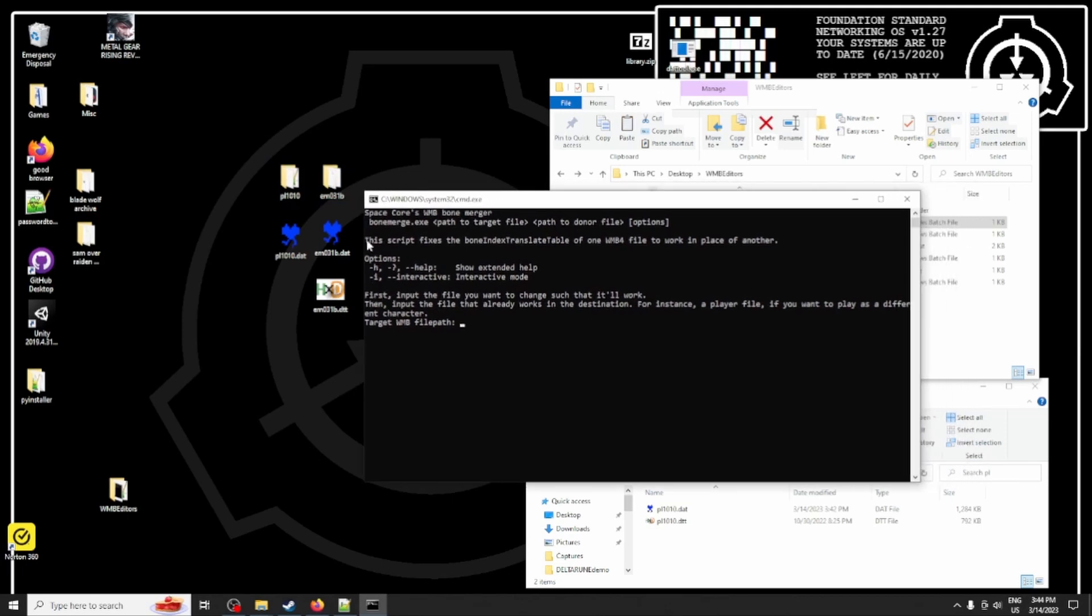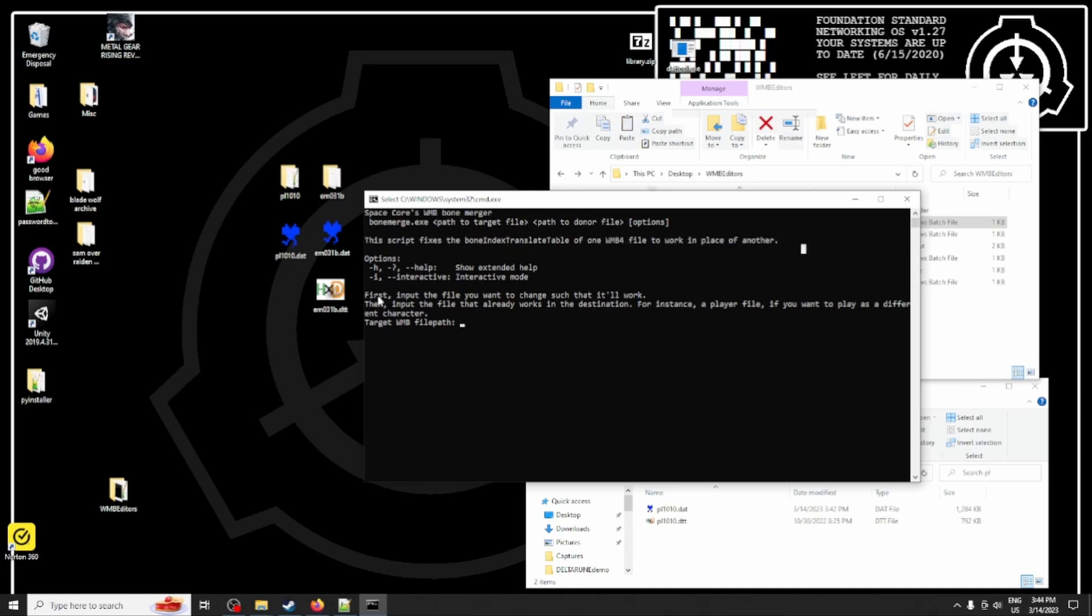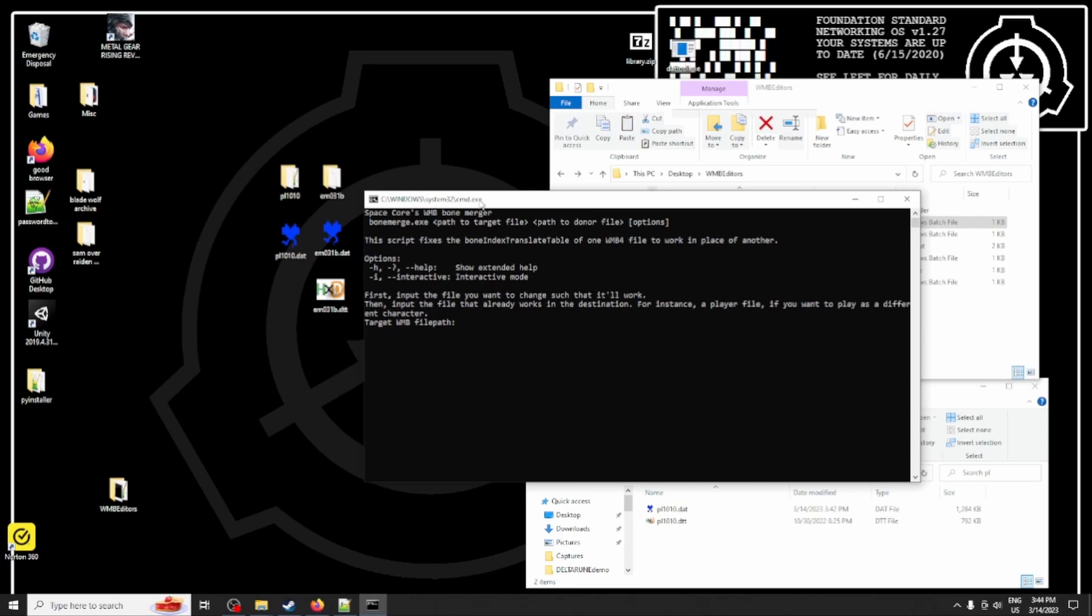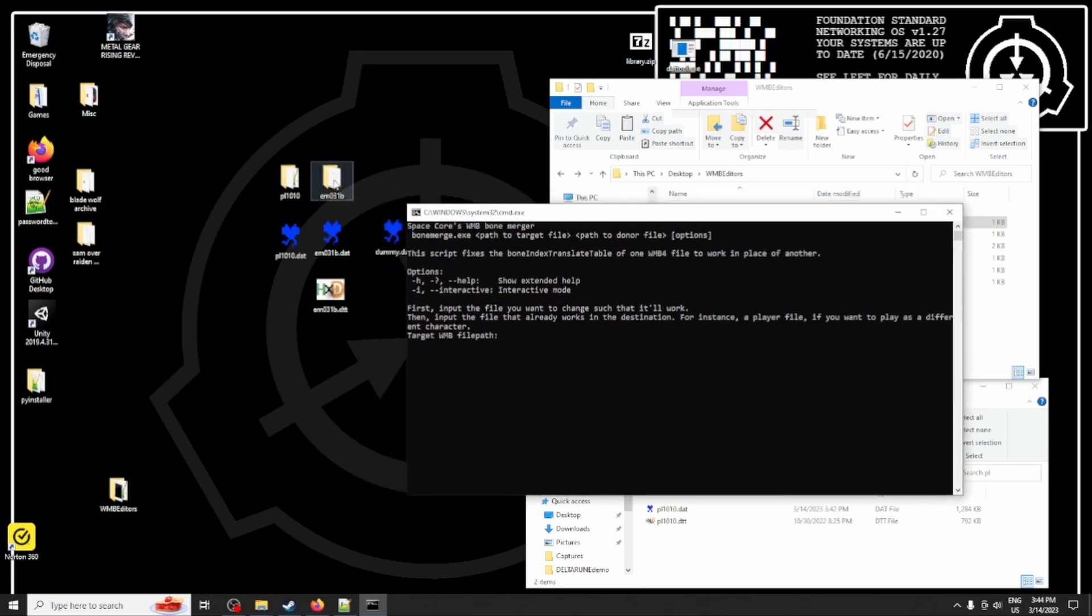So, this fixes one WMB file to work in place of another. And what we have, we need to first input the file that we want to change. That's going to be Sundowner's file, and to do that, I'm going to simply input the full path to the file.